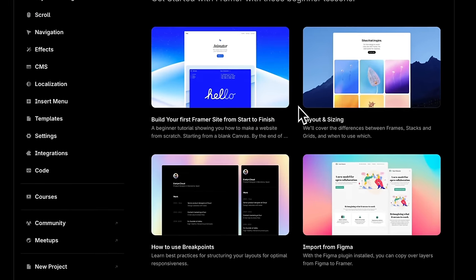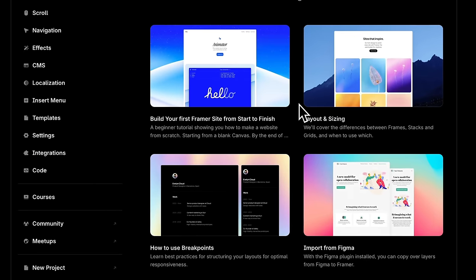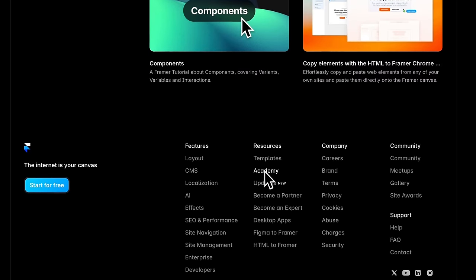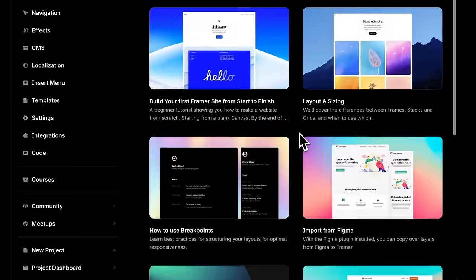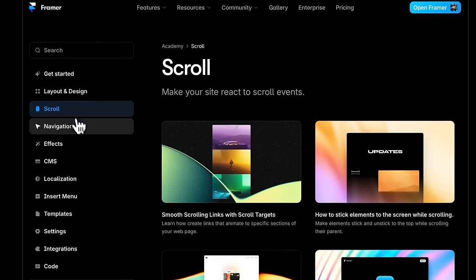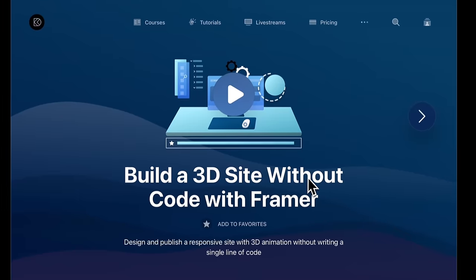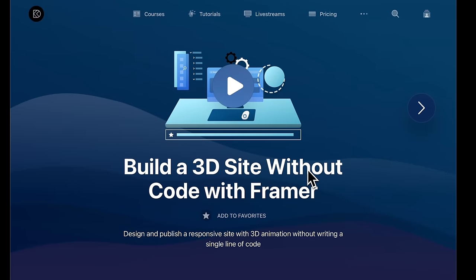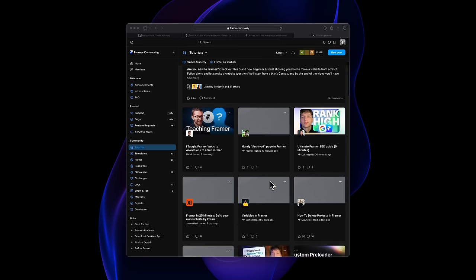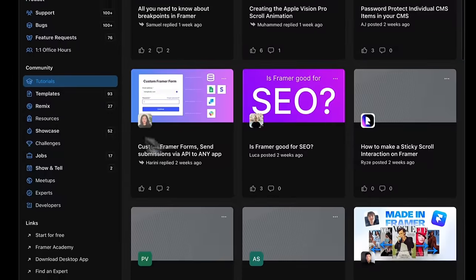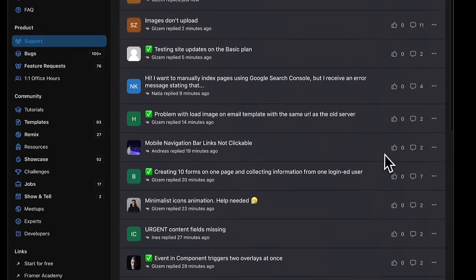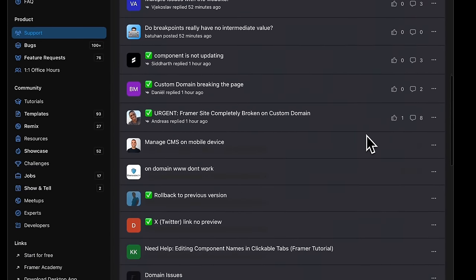As you take this course, I highly recommend checking the Framer Academy — a link you'll find at the footer of Framer.com — where you'll find beginner tutorials along with guides on specific features. Additionally, you're going to find extra resources, tutorials, and support by using the Framer community, where you can communicate with fellow creators.